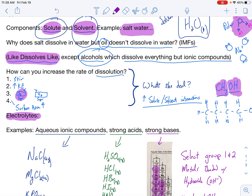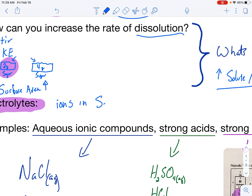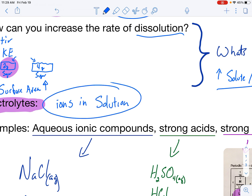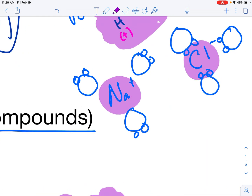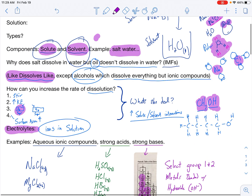Electrolytes are our next piece of the puzzle. What is an electrolyte? You've heard of it — Gatorade has electrolytes. Believe it or not, Gatorade is not really an electrolyte. By definition, an electrolyte is something that conducts electricity — specifically, when you have ions in solution. Gatorade has so much sugar that the ions present are masked. Sugar doesn't break into ions because it's a covalent compound, so sugar water is a non-electrolyte. But salt water is an electrolyte — salt water has ions in solution: sodium ions and chloride ions. Sugar dissolved in water is not an electrolyte because there are no ions in solution.